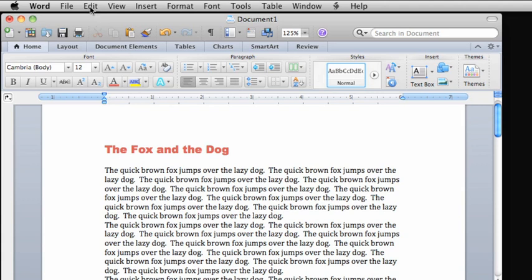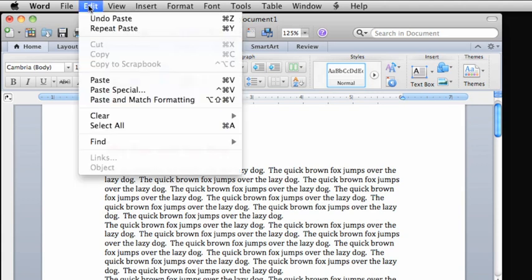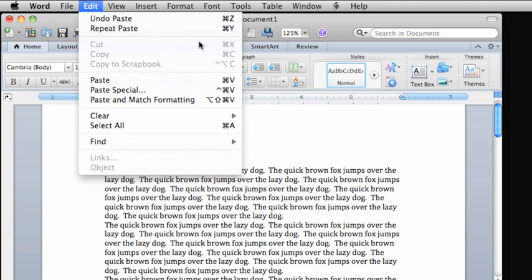If we had used the Cut command instead of Copy, the original text would have been removed but still available to paste.